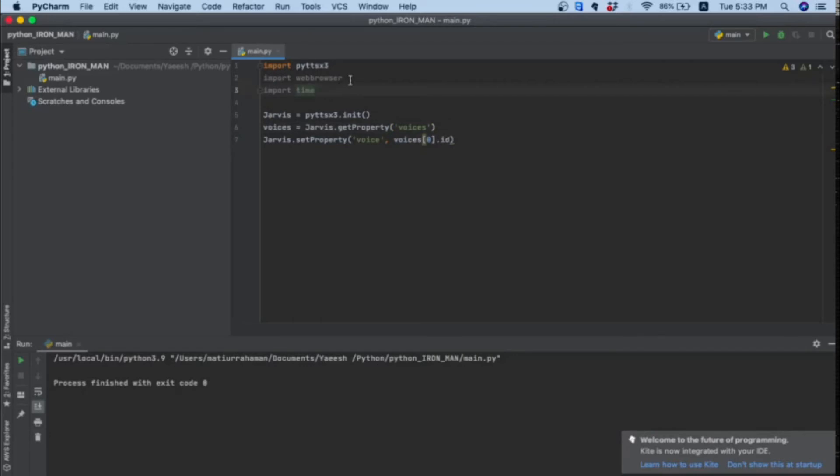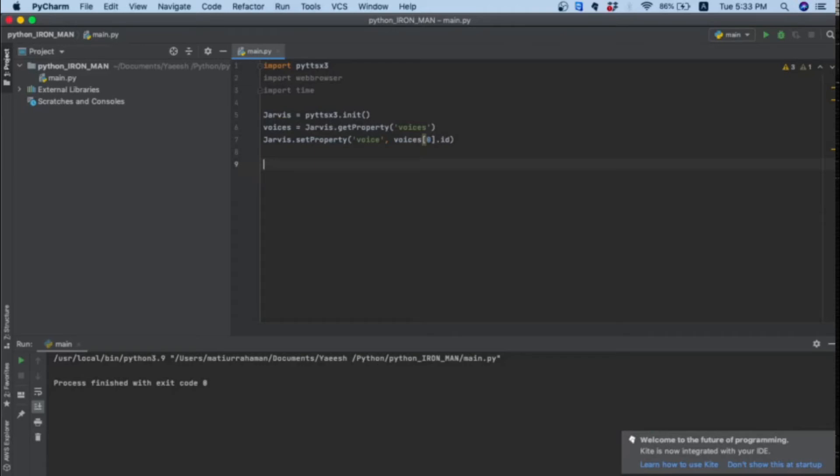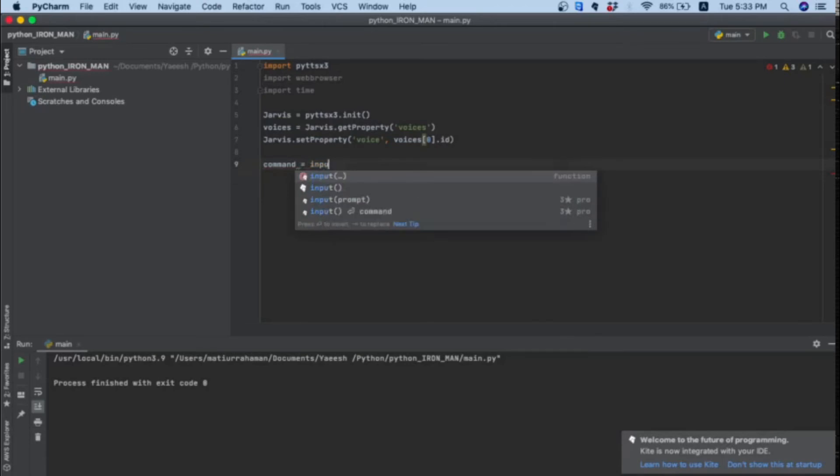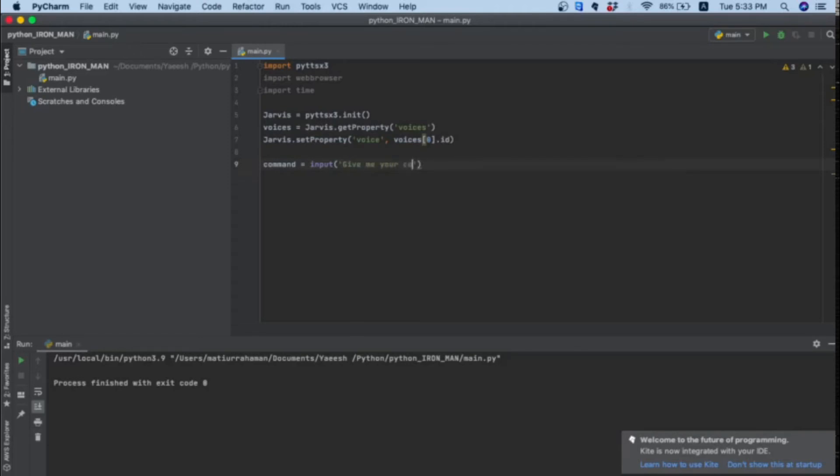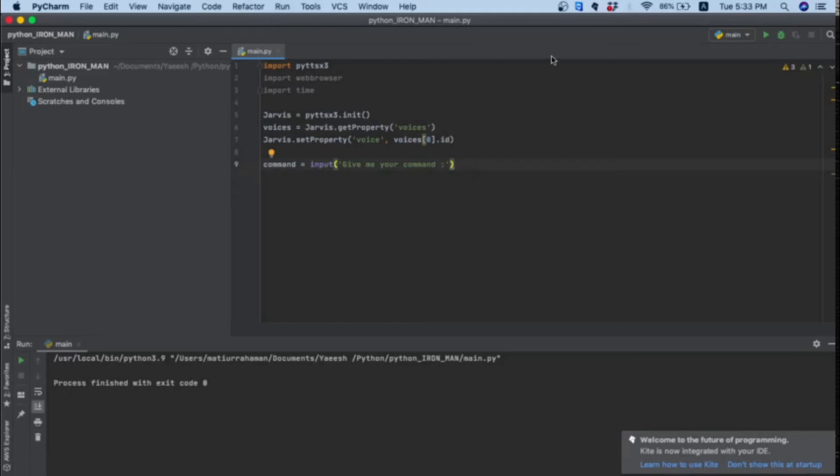Now we'll ask Jarvis to ask us what command we should give him. I will give it another variable which I will name as command, equals to input. Inside the input it will be give me your command. Now we want our Jarvis to greet us.